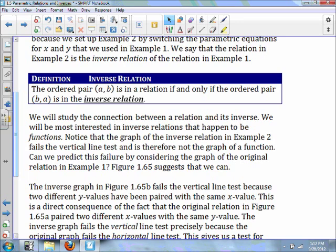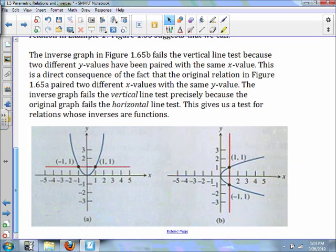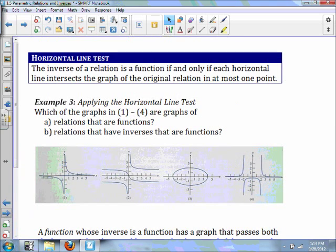Notice that the graph of the inverse relation in example two fails the vertical line test, therefore it won't be a function. The inverse graph fails the vertical line test because two different y-values have been paired with the same x-value. Remember the definition of a function: every input can only have one output, meaning every x can only have one y. This is a direct consequence of the fact that the original relation paired two different x-values with the same y-value. The inverse graph fails the vertical line test precisely because the original graph fails the horizontal line test.